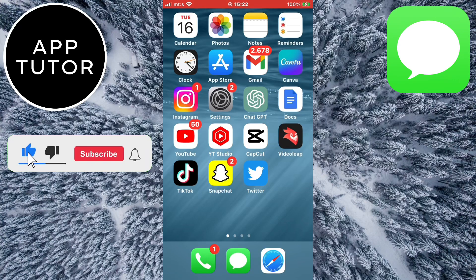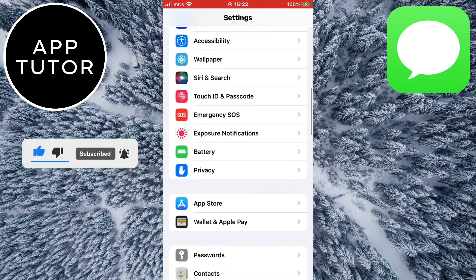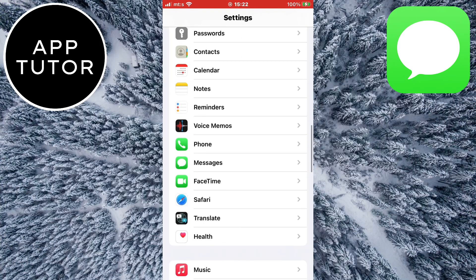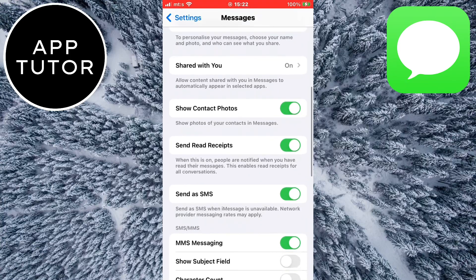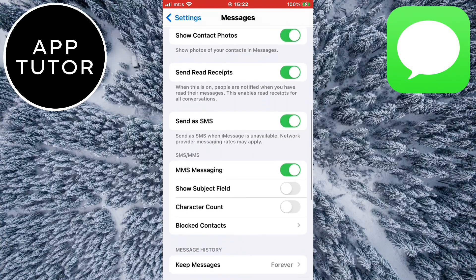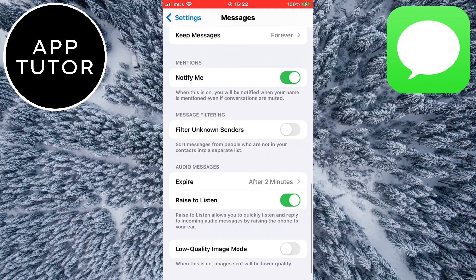The first step is to open the settings on your iPhone device. When you open your phone settings, you need to scroll all the way down until you can see a Messages section, so tap on it to open it. In here you will see a bunch of settings related to your SMS and iMessages. Find the message filtering section and then enable the Filter Unknown Senders option.